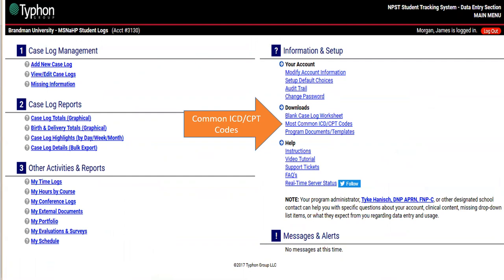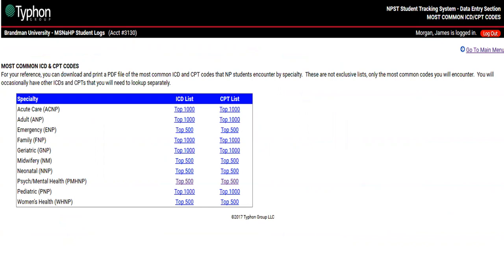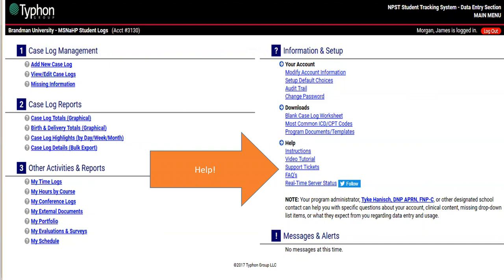The next link under downloads is common ICD and CPT codes. You'll be able to do a quick search there, but if you want a reference for common ICD codes, here are the top 500 ICD and CPT codes per specialty for psych mental health — again, just a reference. If you have any IT issues specific to Typhon, click 'support tickets' under that link, making sure you're using the appropriate browsers and have internet connection. For any questions about Typhon requirements, I'll give you all the resources you need at the end.